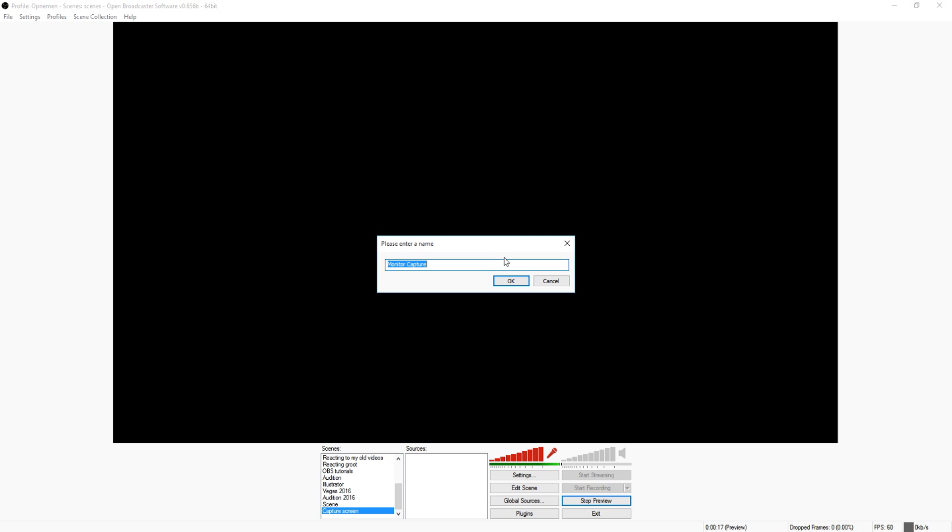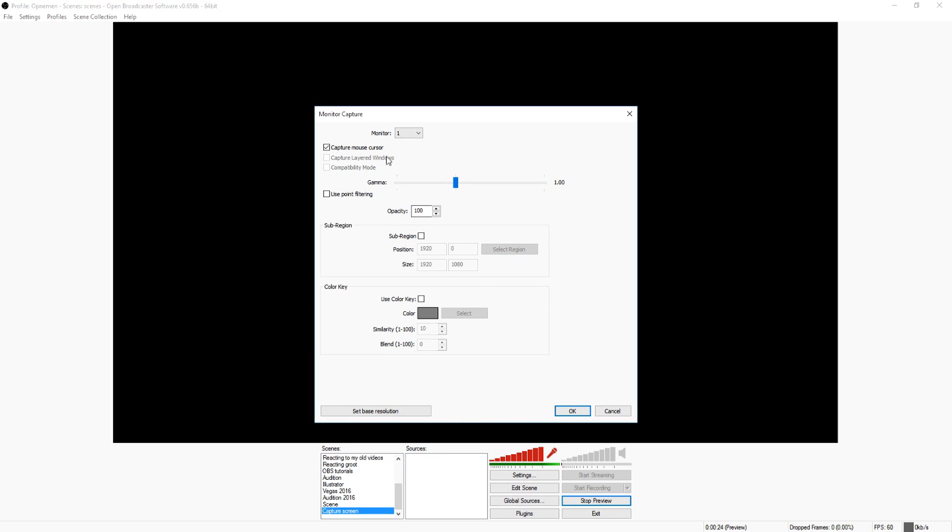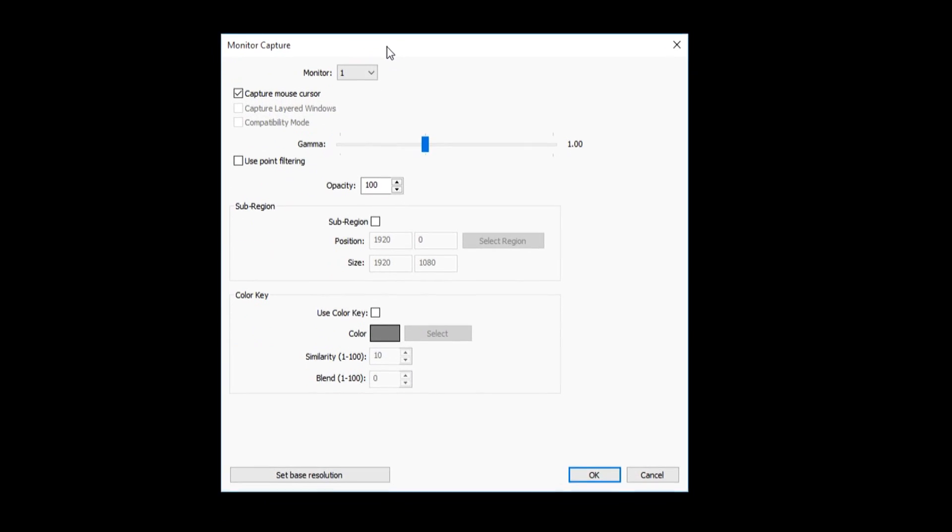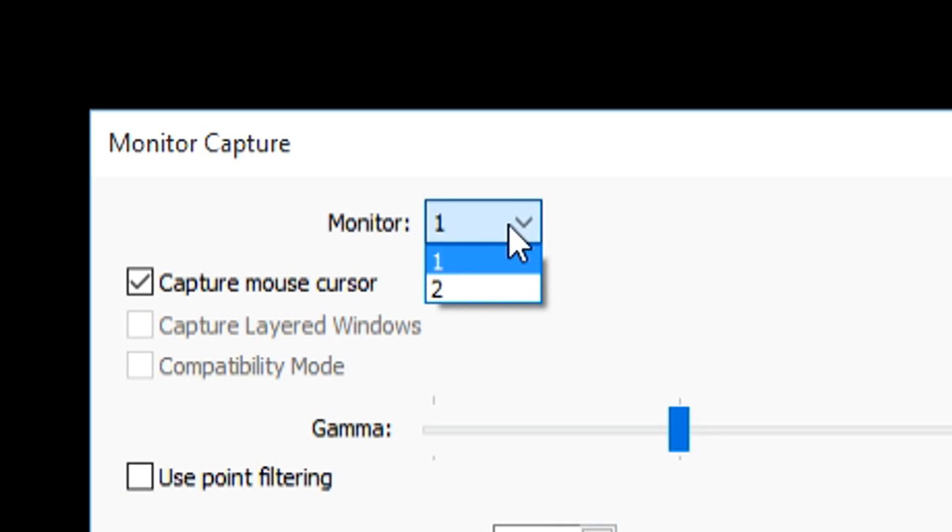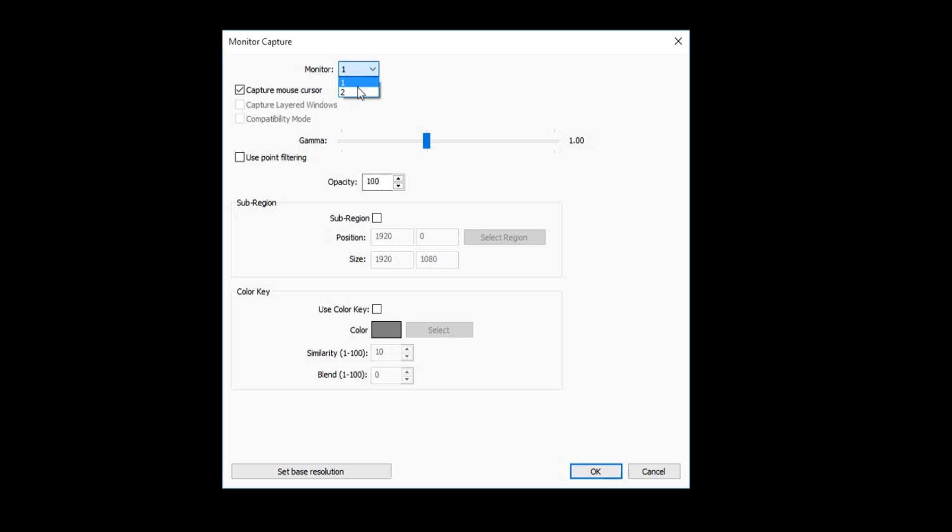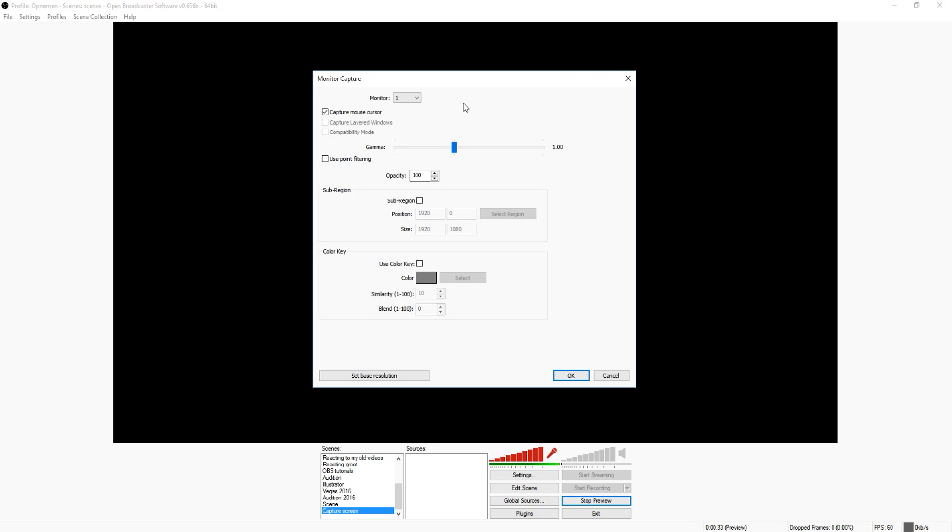We're going to call this, let's say, capture. OK. And now you can choose what monitor you want to capture. So let's say you want, I have two monitors so I can choose which monitor I want to capture.